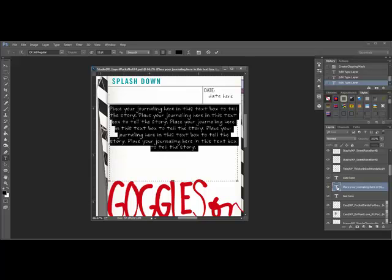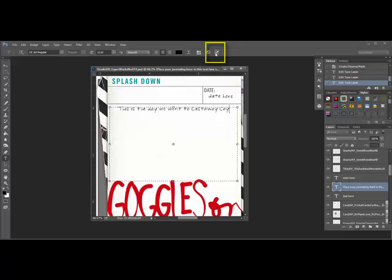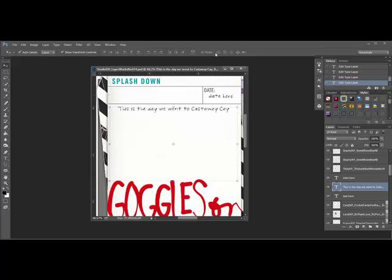Now you can begin typing. As you type, your words will replace the words that are on the screen. When you're finished typing, click the check mark to confirm the new text. Now this check mark will either be at the top of the screen in the options bar if you're working in Photoshop, or it will be beneath your photo if you're working in Elements.